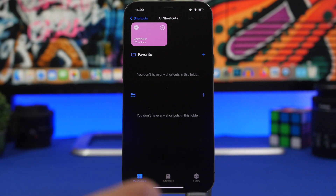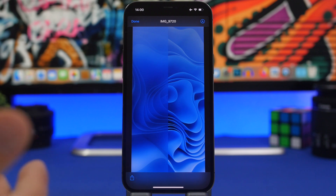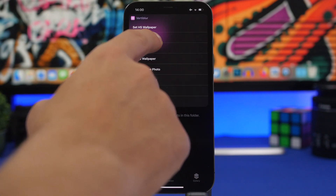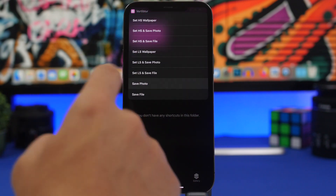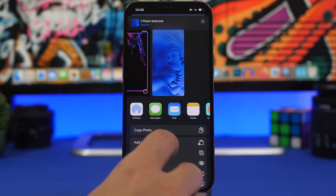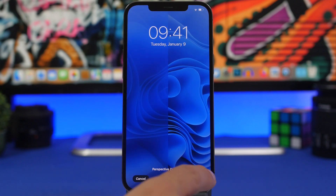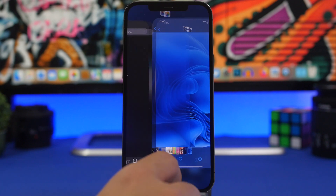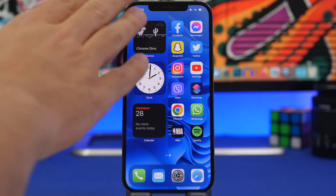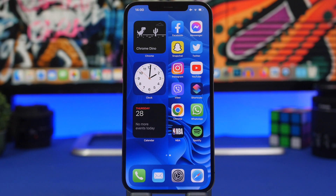That's all you have to do — the shortcut does the rest. Once the wallpaper is created, tap the done button, save the photo to the camera roll, set it as wallpaper, disable perspective zoom, and set it on the home screen. Now the widget side is blurred and the icon side looks really awesome.